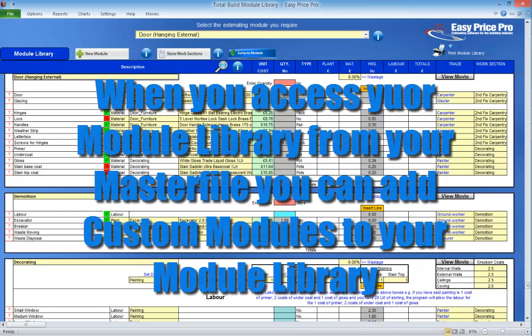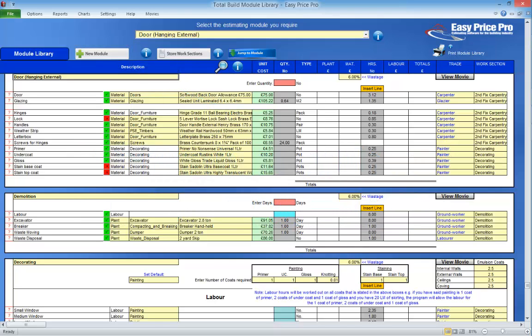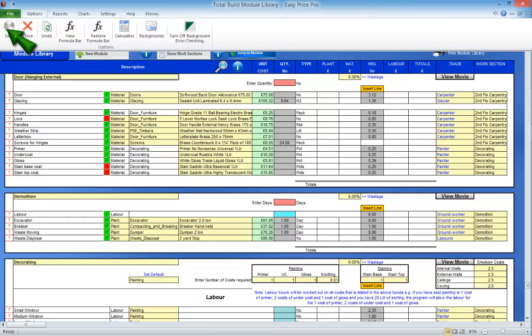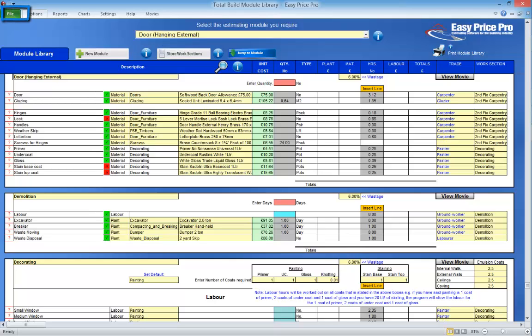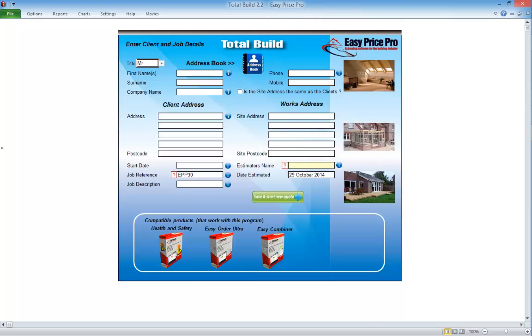When you access the TotalBuild module library via the TotalBuild master file, you are able to add your own custom module. You can view the movie that shows how custom modules can be created — when you've watched it, click the new module button and begin. When setting up your module library, remember to save at regular intervals: click options and click save. If you cannot see save on the options toolbar, click file then click save. Before you close your program, remember to hit save again.